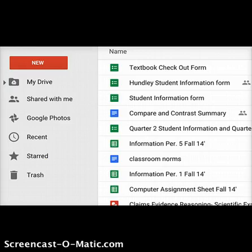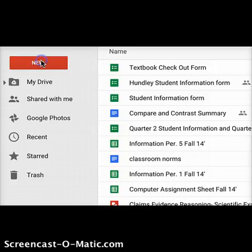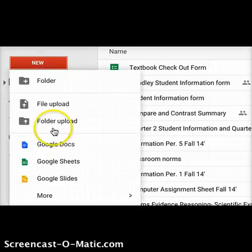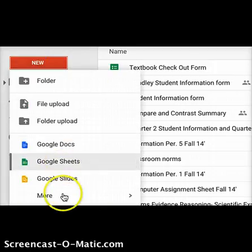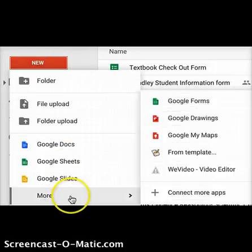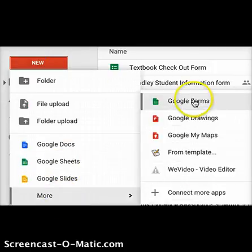When you log into your Google Drive, the first thing you'll want to do is go to New, then go to More, and here you'll see Google Forms — click on that.